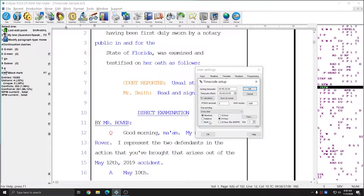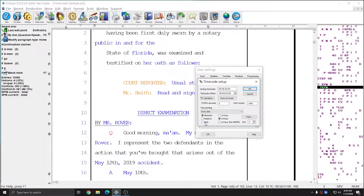I'm going to choose every line. Next, you can choose whether to display the absolute time, the relative time, or both. Absolute time will display the time of day that the statement took place. The relative time will display a stopwatch-style time where, beginning with your first stroke, the time code will begin with zero and count up. Absolute time codes are probably more popular, so I'm going to choose absolute.